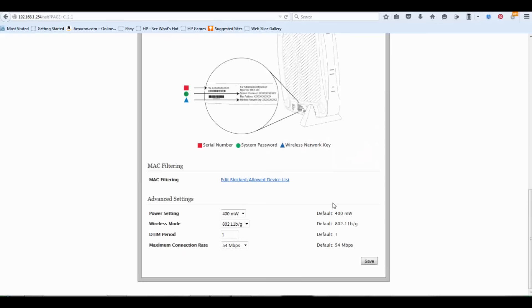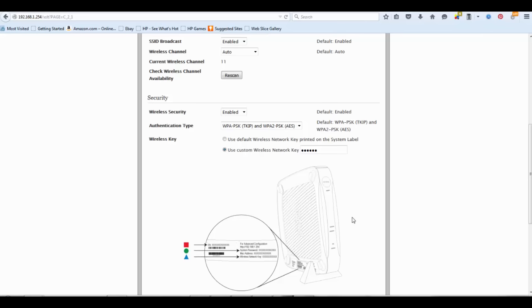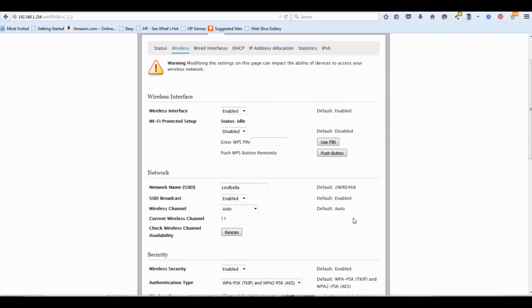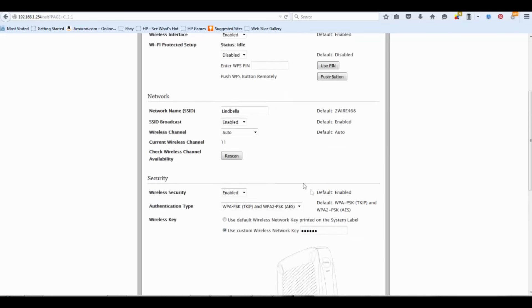Hit save and you are done. Now if you wanted to go even further in protecting your wireless network, go right here where it says SSID broadcast.